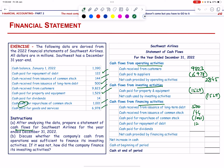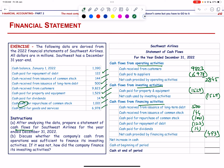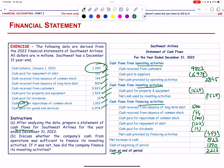Cash paid for dividends = 14 million (outflow). Net cash used by financing activities = −493 million. Net increase in cash = 823 million. Cash at beginning of period = 1,390 million. Cash at end of period = 2,213 million.